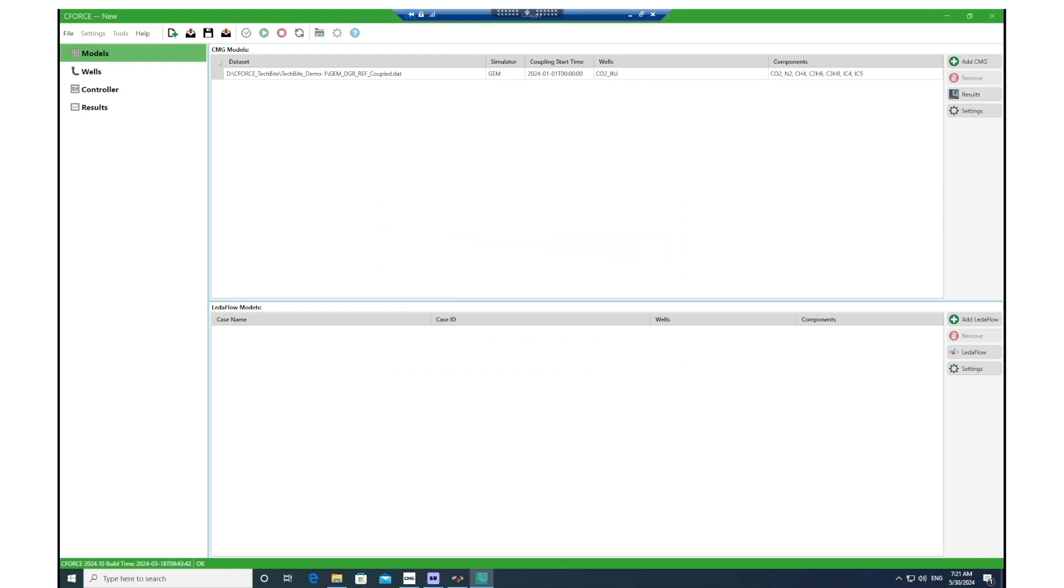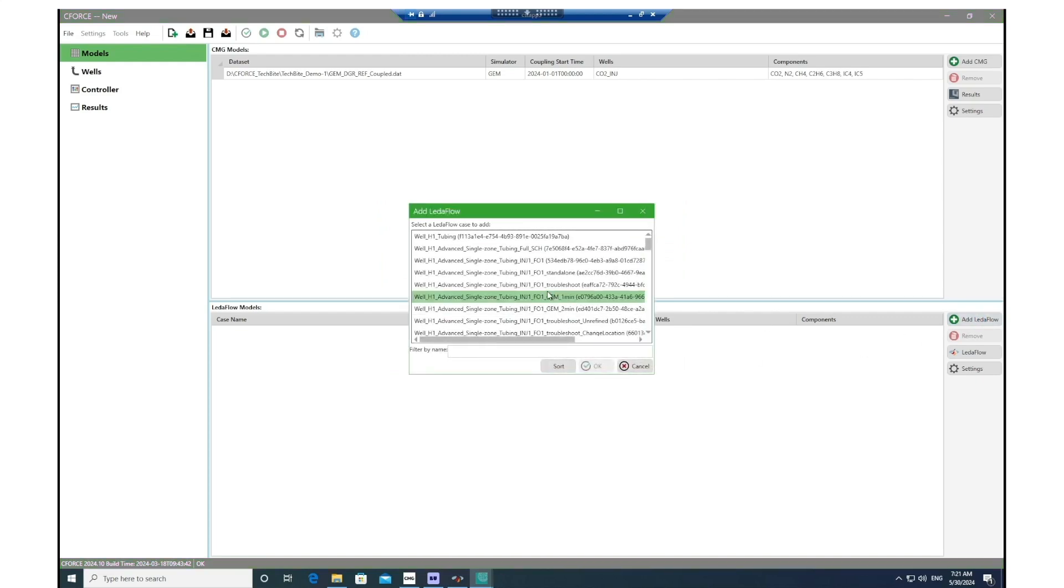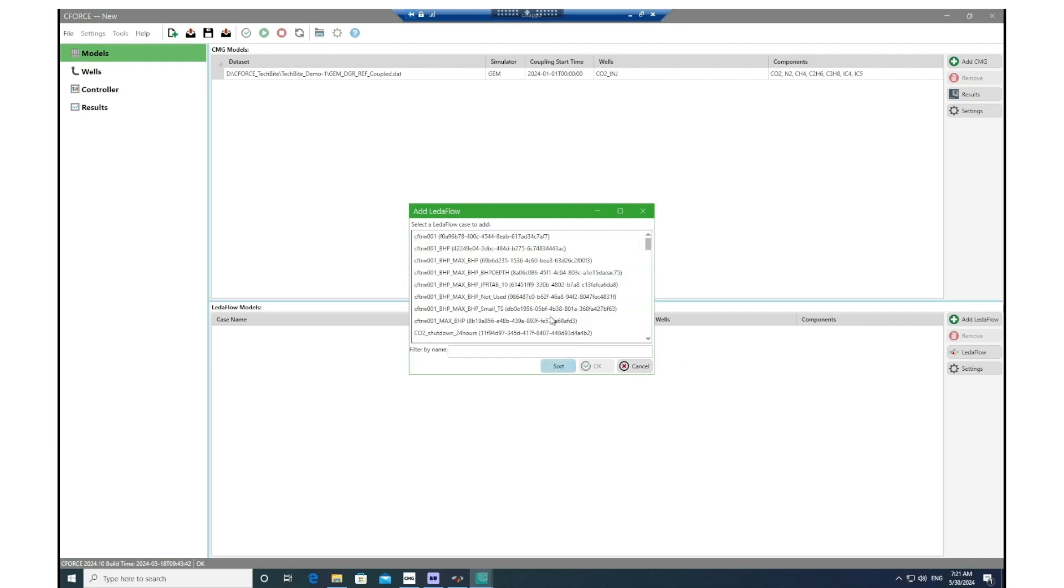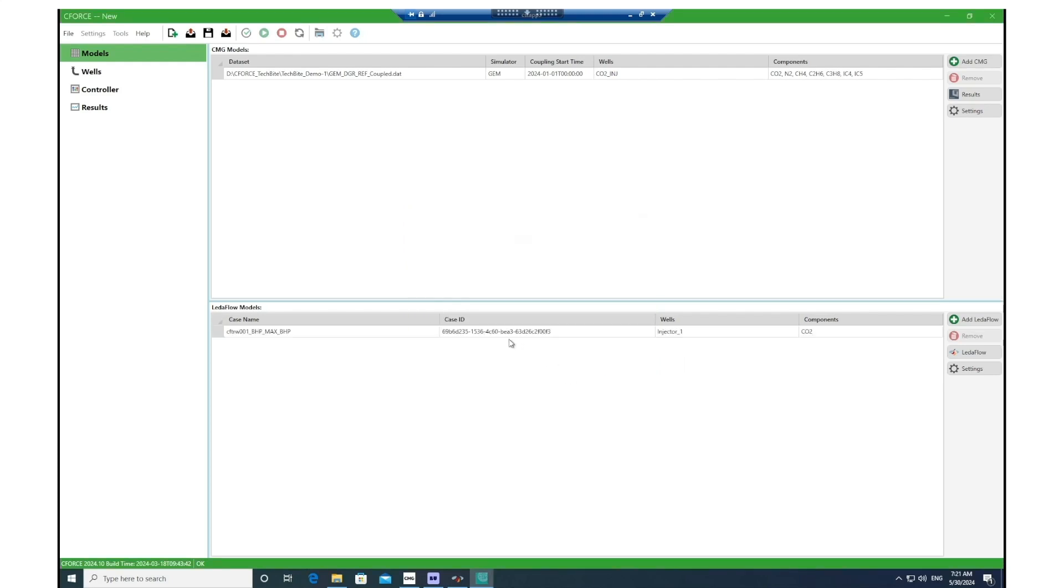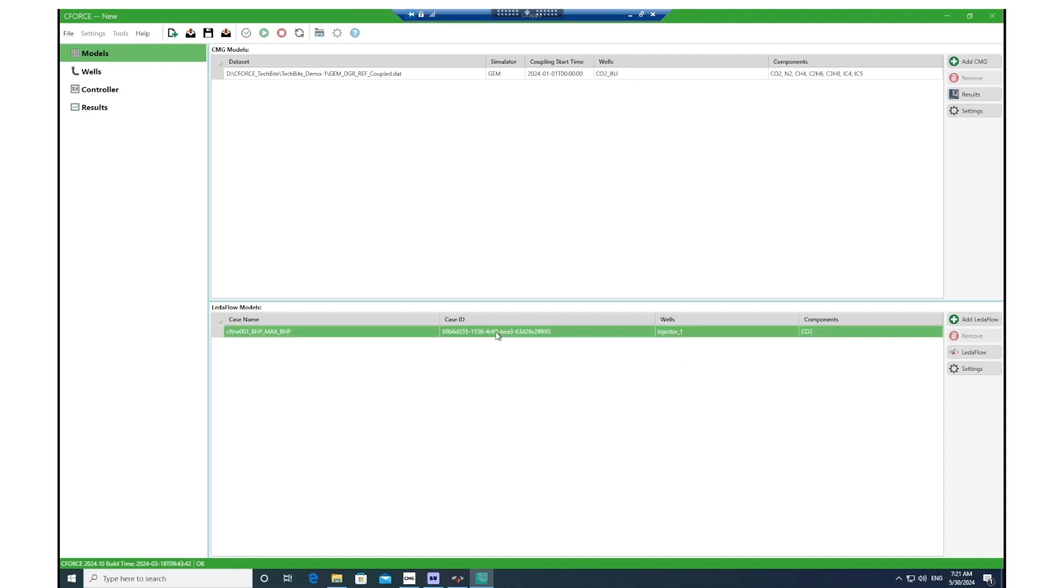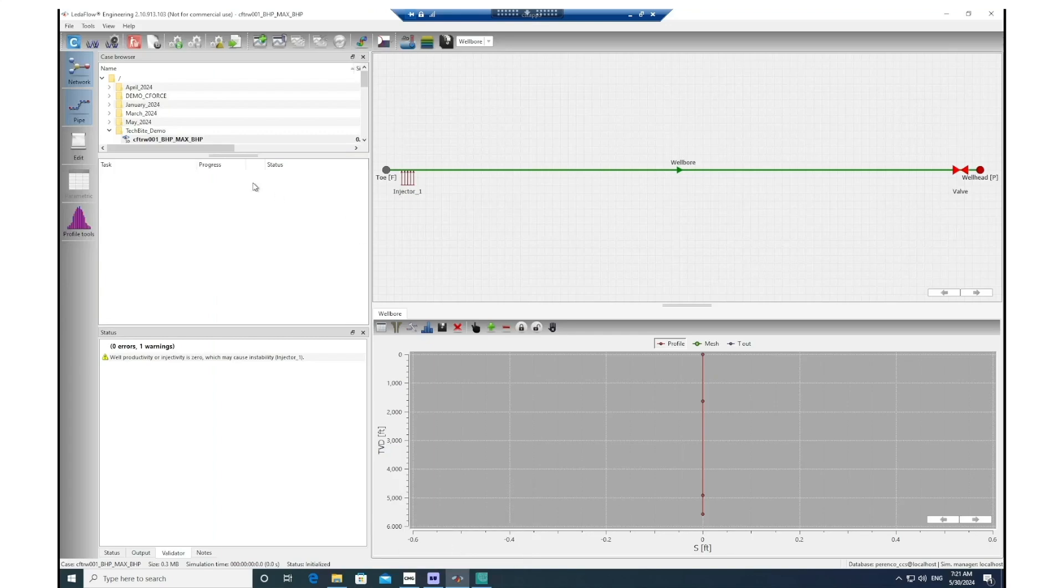Then go to Add LedaFlow to import the LedaFlow models. From the library here, which is giving you access to all LedaFlow models in its database, choose the correct LedaFlow model, the one that we just initialized now. Here you can also see the case ID next to the LedaFlow model that can be cross-checked with the case ID of that model in LedaFlow.